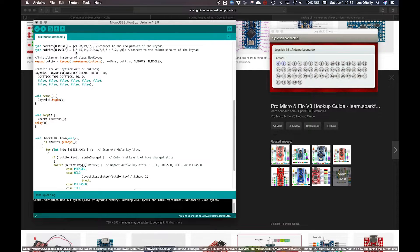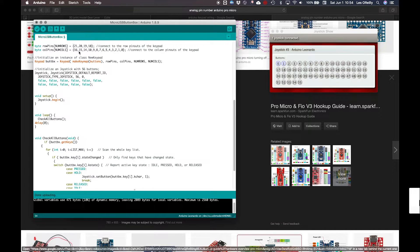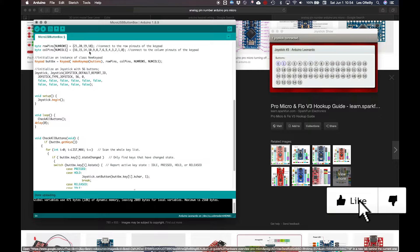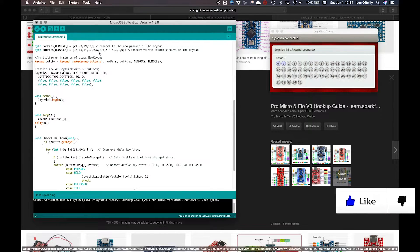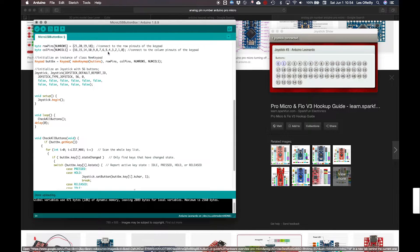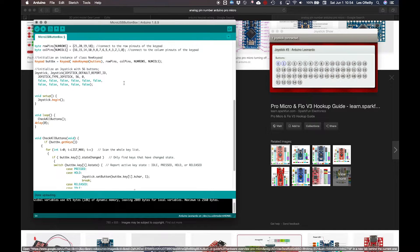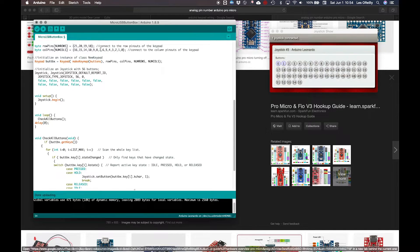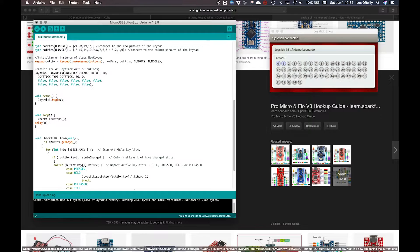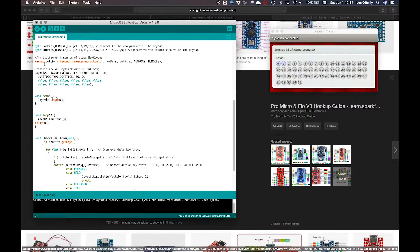And then we define the columns. So 16, 15, 14, 10, 9, 8, 7, 6, 5, 4, 3, 2, 1, 0. So exactly the pins—they do match the digital because the digital is in the columns.